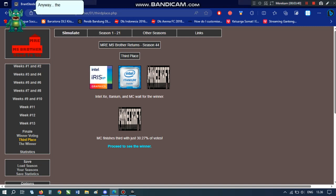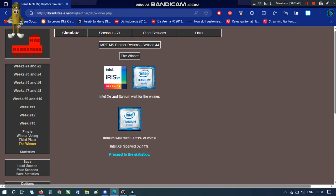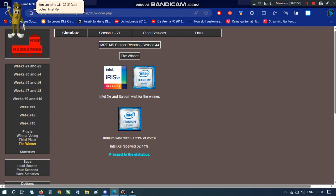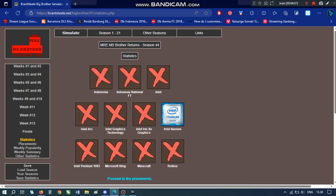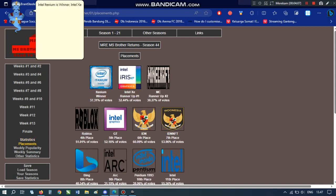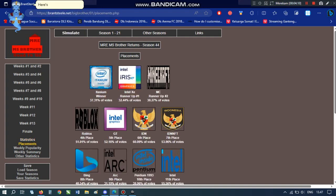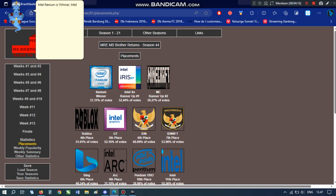Anyway... The second and first place winner is... Atanium wins with 37.31% of votes. Intel Z received 32.44%. Well done, Intel Atanium. You are the first winner of MS Brother. Here's the result. Intel Atanium is winner. Intel Z is runner-up number one.